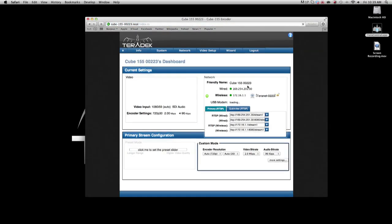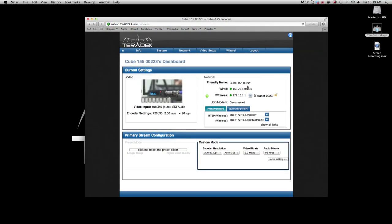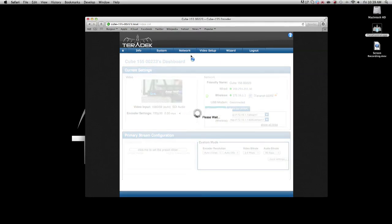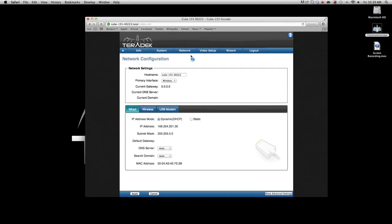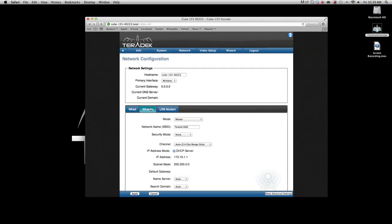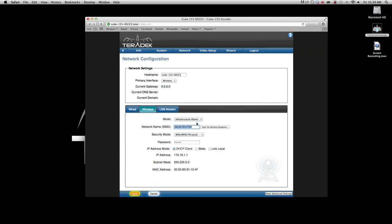Go to the Network Configuration page. Select the Wireless tab. The mode should be changed from Master to Infrastructure Slave.